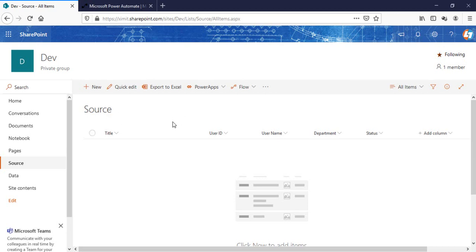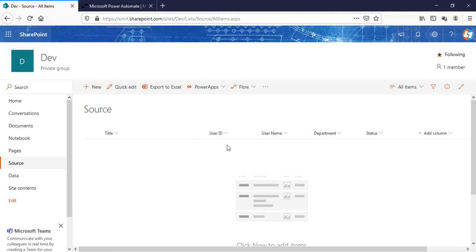So this is my source list which I've created and here I have this user ID which is a number column I've created. What I want is when a new item is created in this particular list, this user ID is automatically created and it will go on for all the list items I'll create in the future.